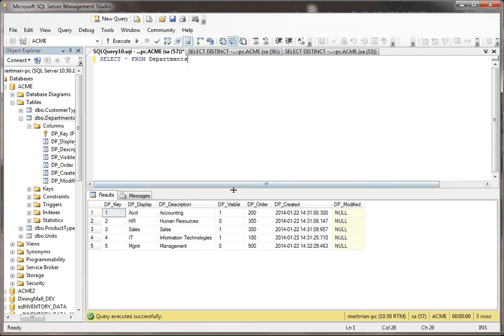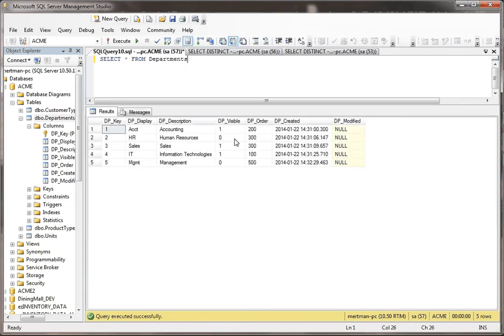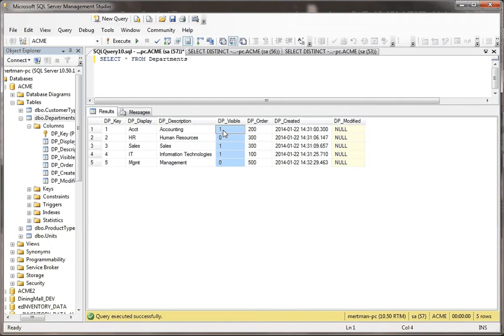Now in this department table, we have a visible flag. It's a bit field. And it can either be true, it could be false, or it could be null. Nothing in this happens to be null, but there's three possibilities.